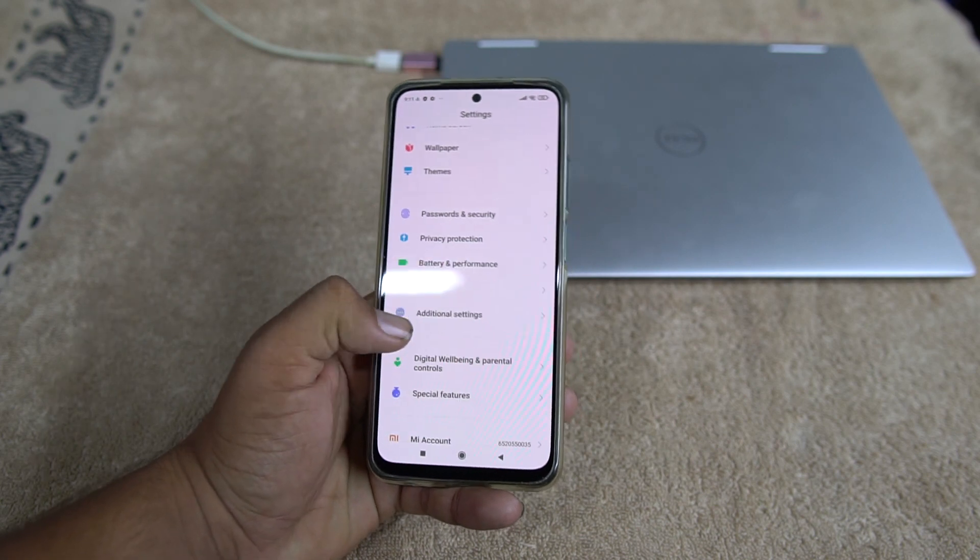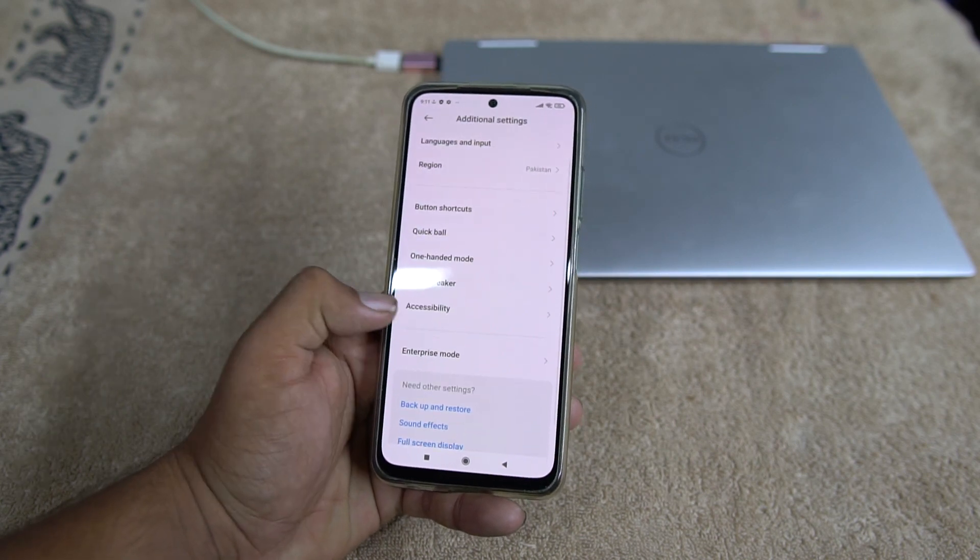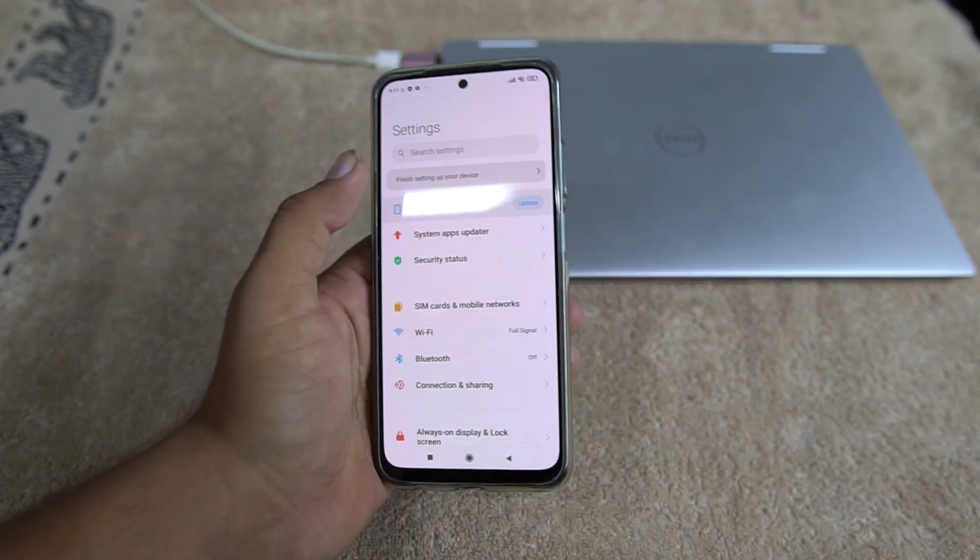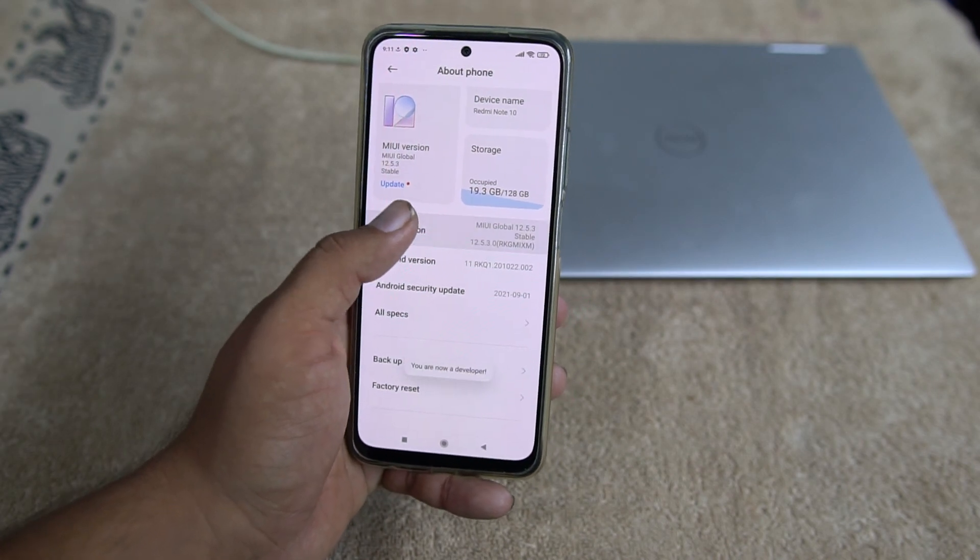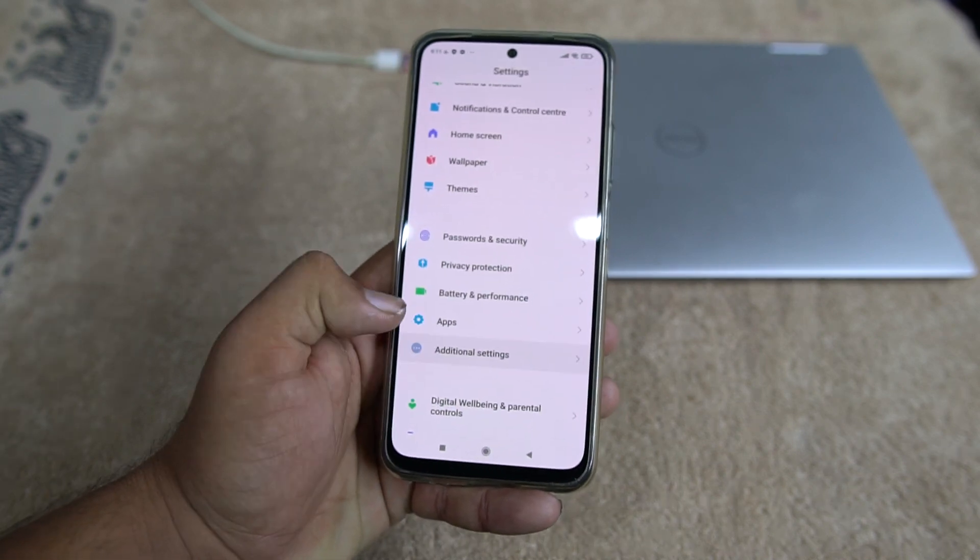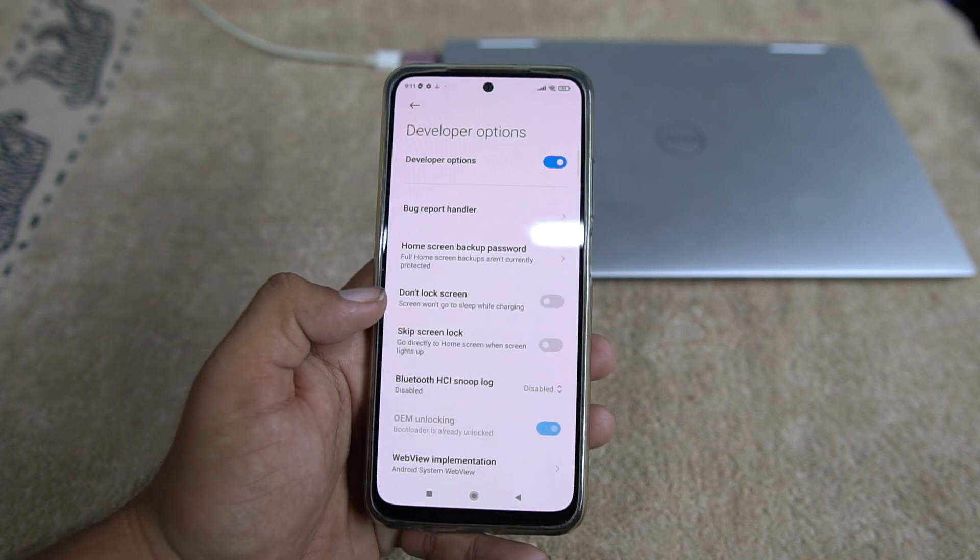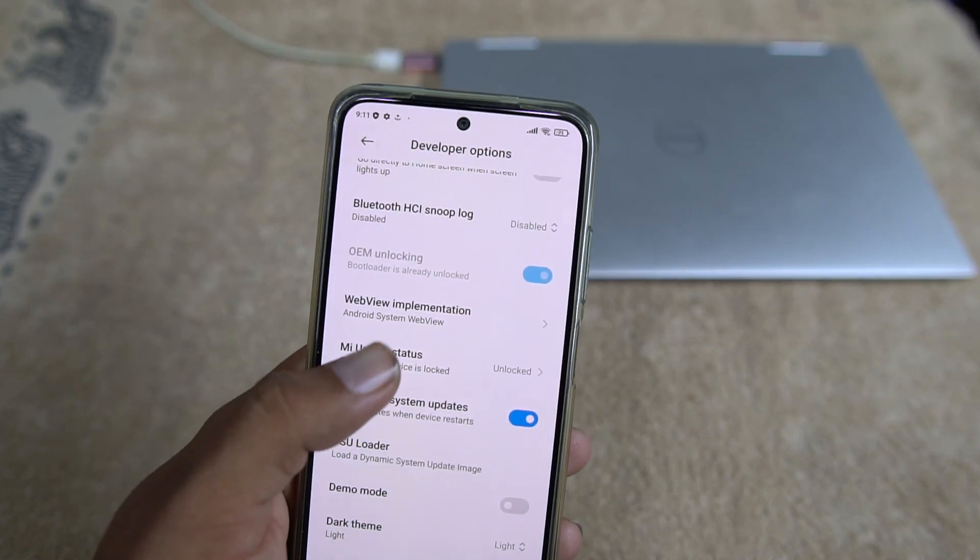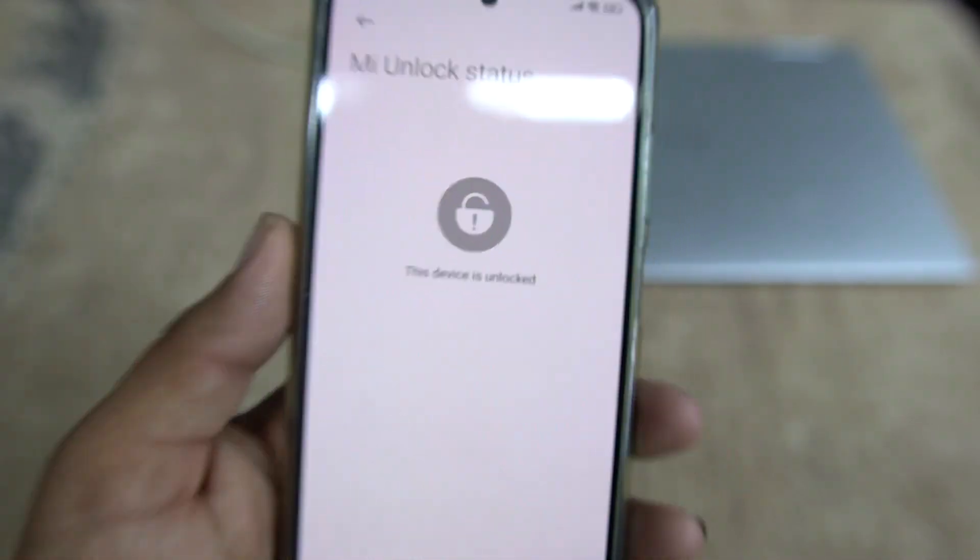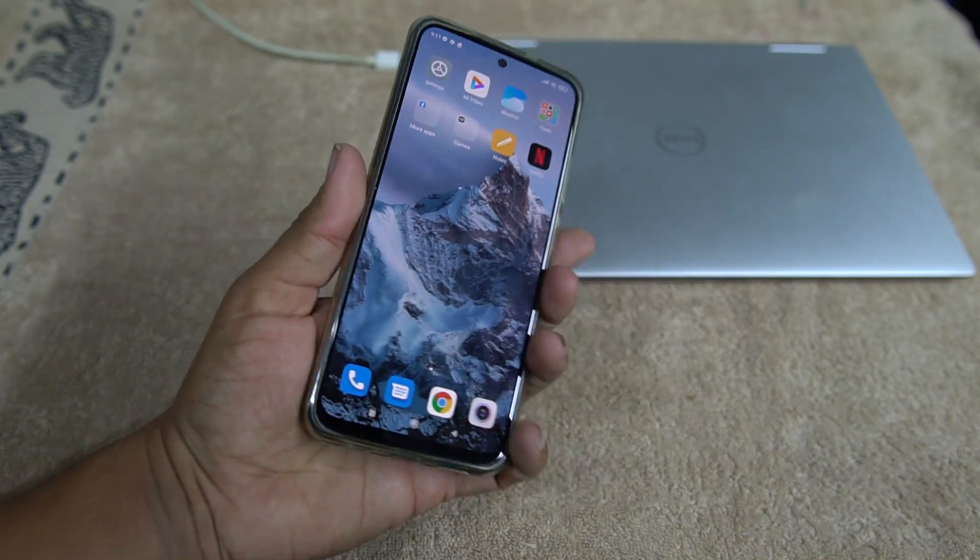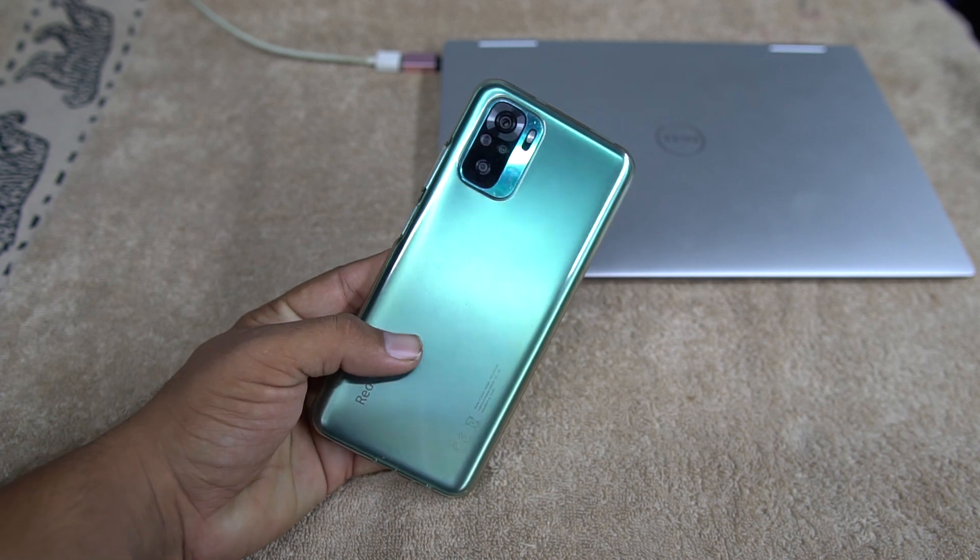Just scroll down, go to Additional Settings. First of all, if we need to enable the developer option, you just go to the About Phone and click on the MIUI version six to seven times. And go back, go to Additional Settings. Now as you can see here, Developer Options is installed. Just go to it and in the Mi Unlock Status, as you can see here, this device is unlocked. As you can see here, we have successfully unlocked our Redmi Note 10.